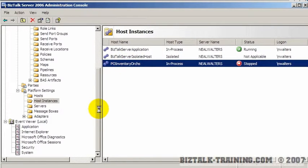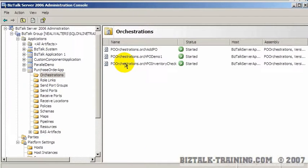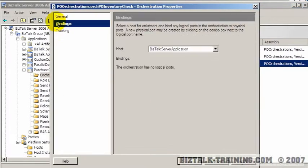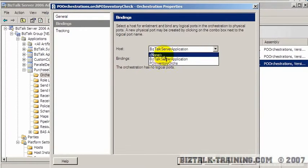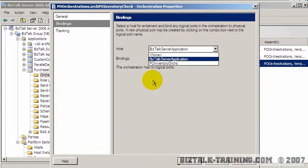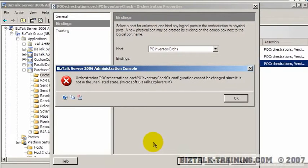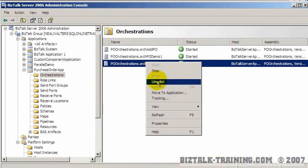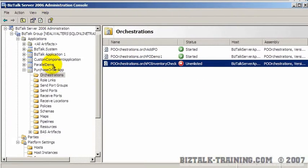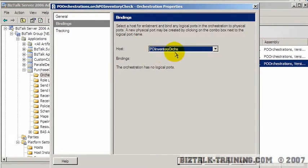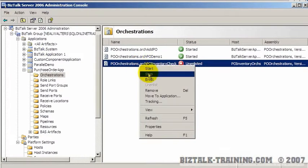Here's our new host, and now I can start it just like I start any host — I can also restart it. Now suppose I want to run just my inventory orchestration there. I would go back up to my orchestrations and rebind them. I find my inventory checker orchestration, go to properties, then bindings, and it gives me a list of all the hosts in my BizTalk server farm. I pick 'PO inventory orchestrations' and click OK, but it says the host can't be changed because you're not in the unenlisted state — so you have to unenlist first, then change your host to PO inventory orcs, and then restart the orchestration.